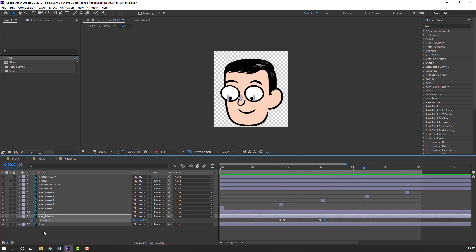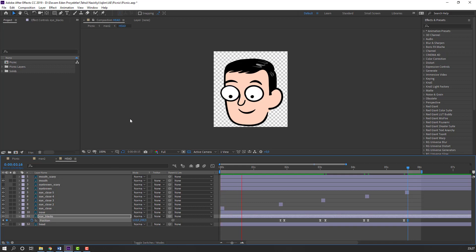Make a keyframe here, go to 3k frame, select this first keyframe, Control+C, Control+V. Go here again, make a new keyframe, go to 3k frame — 1, 2, 3. Select this first keyframe, Control+C, Control+V. Let's see.